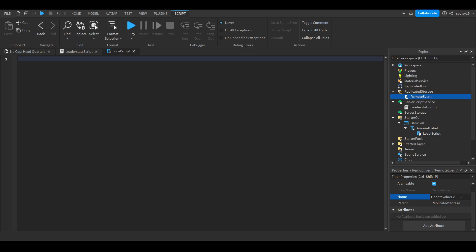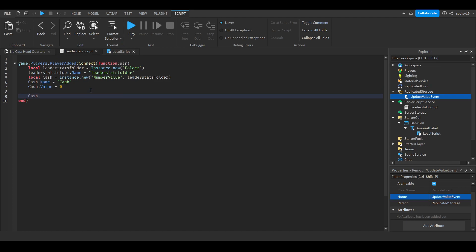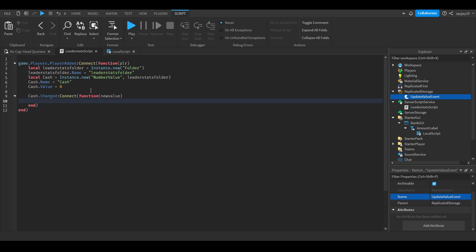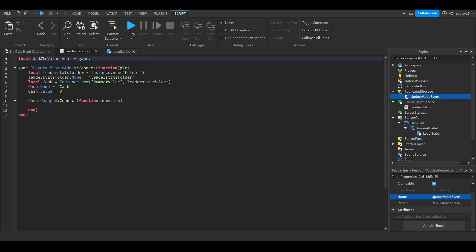We'll call the remote event 'UpdateValueEvent'. In the local script, do: local updateValueEvent = game.ReplicatedStorage.UpdateValueEvent. Back in the server script, we'll use cache.Changed:Connect with a function that receives the new value. Also reference the remote event in the server script: local updateValueEvent = game.ReplicatedStorage.UpdateValueEvent.